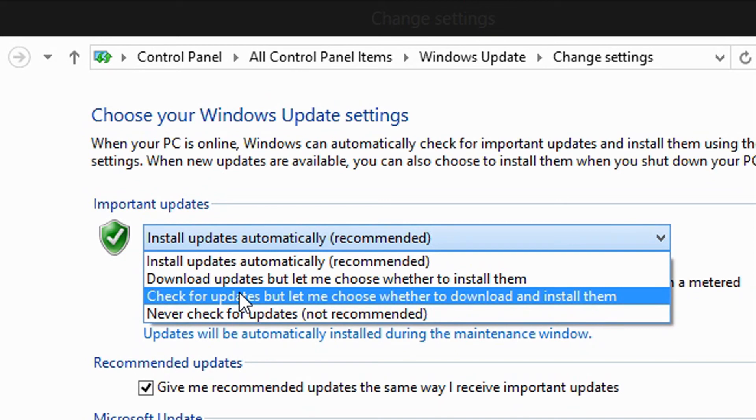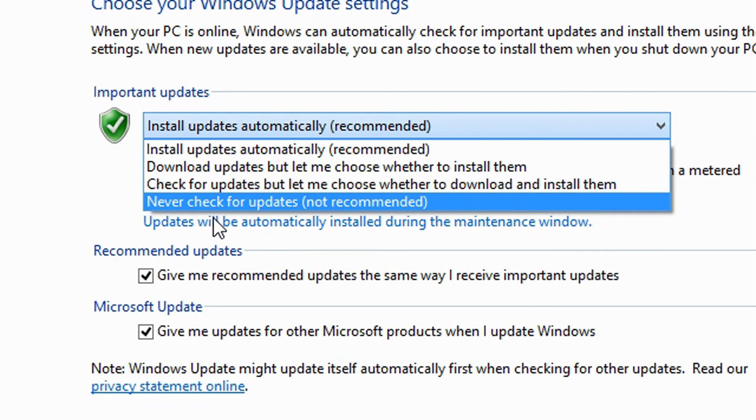You can download updates but let me choose where to install them; check for updates but let me choose where to download and install them; and never check for updates. I don't really recommend that last option.